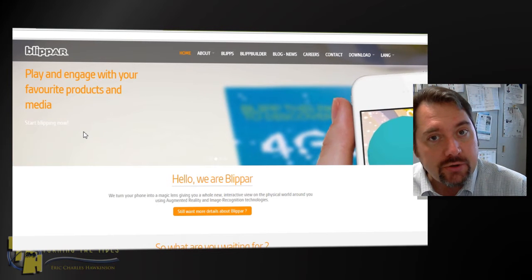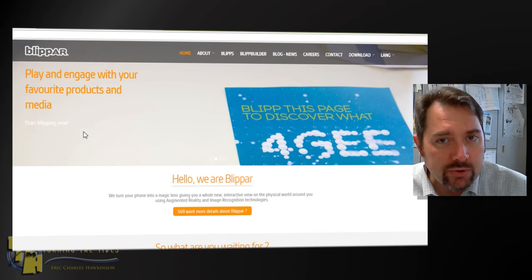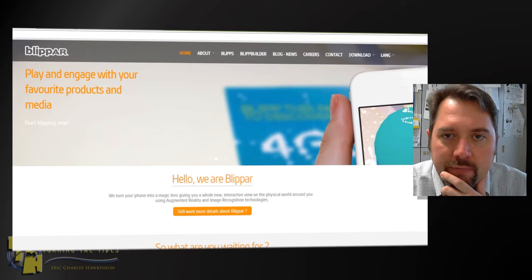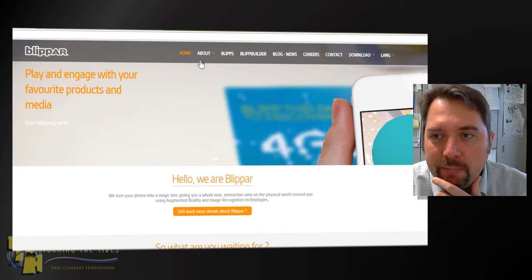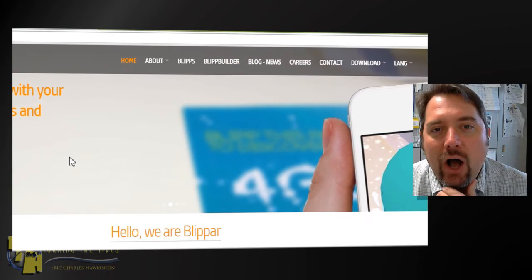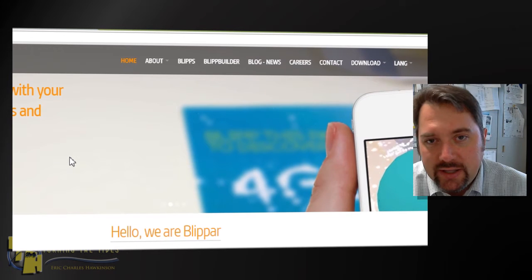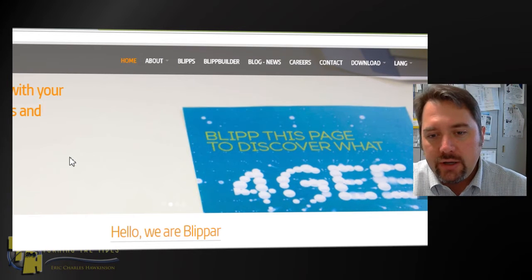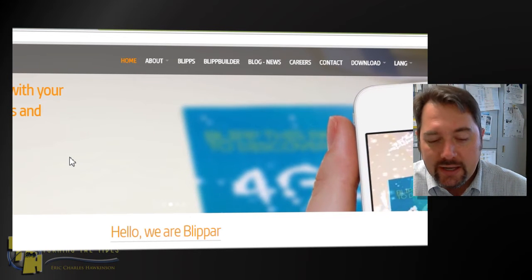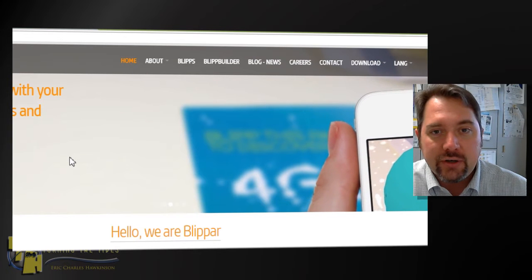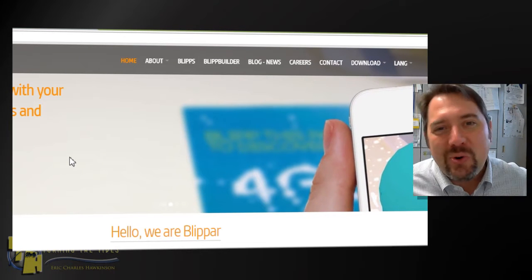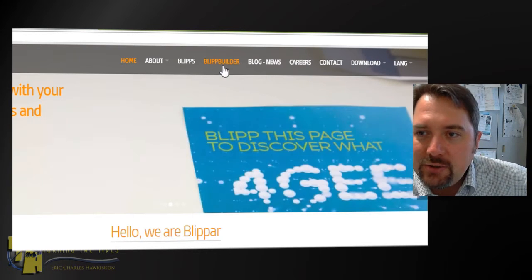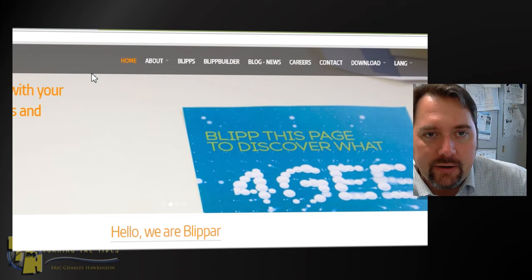We're going to look at how good the app and the tracking are. I've only been using this for about two weeks. They use something called the Blip Builder to build your augmented reality triggers and overlays — they call them blips, just like Aurasma calls them auras. Whatever the app looks at and overlays digital information onto, those are called blips. Their marketing campaign is essentially 'blip the world.'